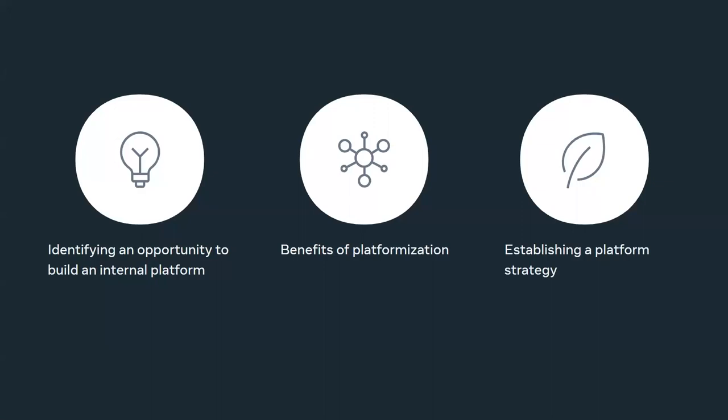As a part of this webinar, I will go over three aspects of platformization today. First is identifying the opportunity. Here, we will look into some signals from your product ecosystem that indicate a possibility to build a platform. After which, we will look into what are the benefits of building a platform, and then how to come up with a strategy. Before we dive deep into any of these topics, I'll give you an overview on what exactly is platform thinking. So let's get started.